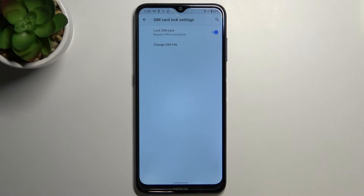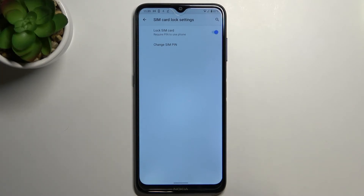As you can see, we've got the information that the SIM pin has been changed successfully. It means that from now on, after restarting your device, you will have to enter the new pin.